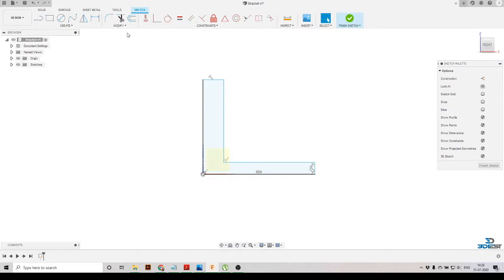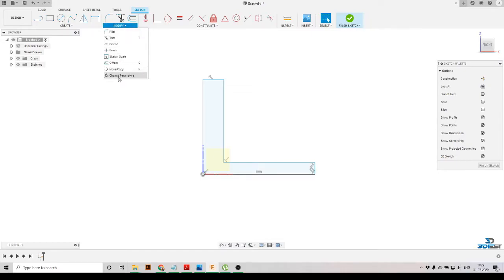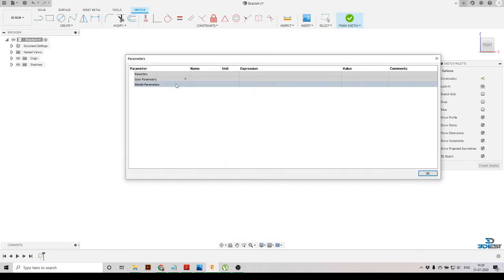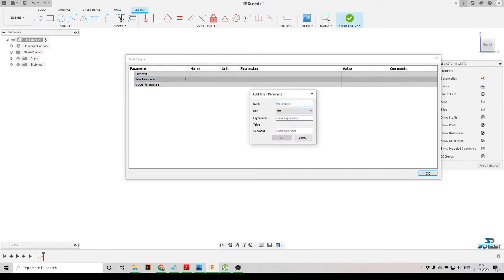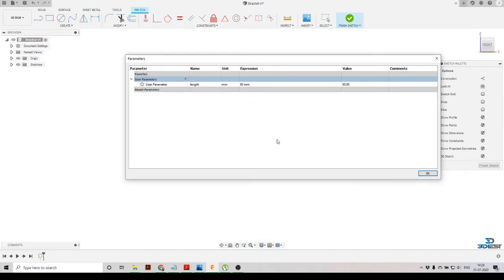Before putting dimensions, we'll specify some user parameters so we can control our design. We'll go to the Modify option and select 'Change Parameters.' There are no parameters defined yet, so we'll click the plus option and define the first parameter: 'length,' with units millimeters and a value of 50, then press OK.